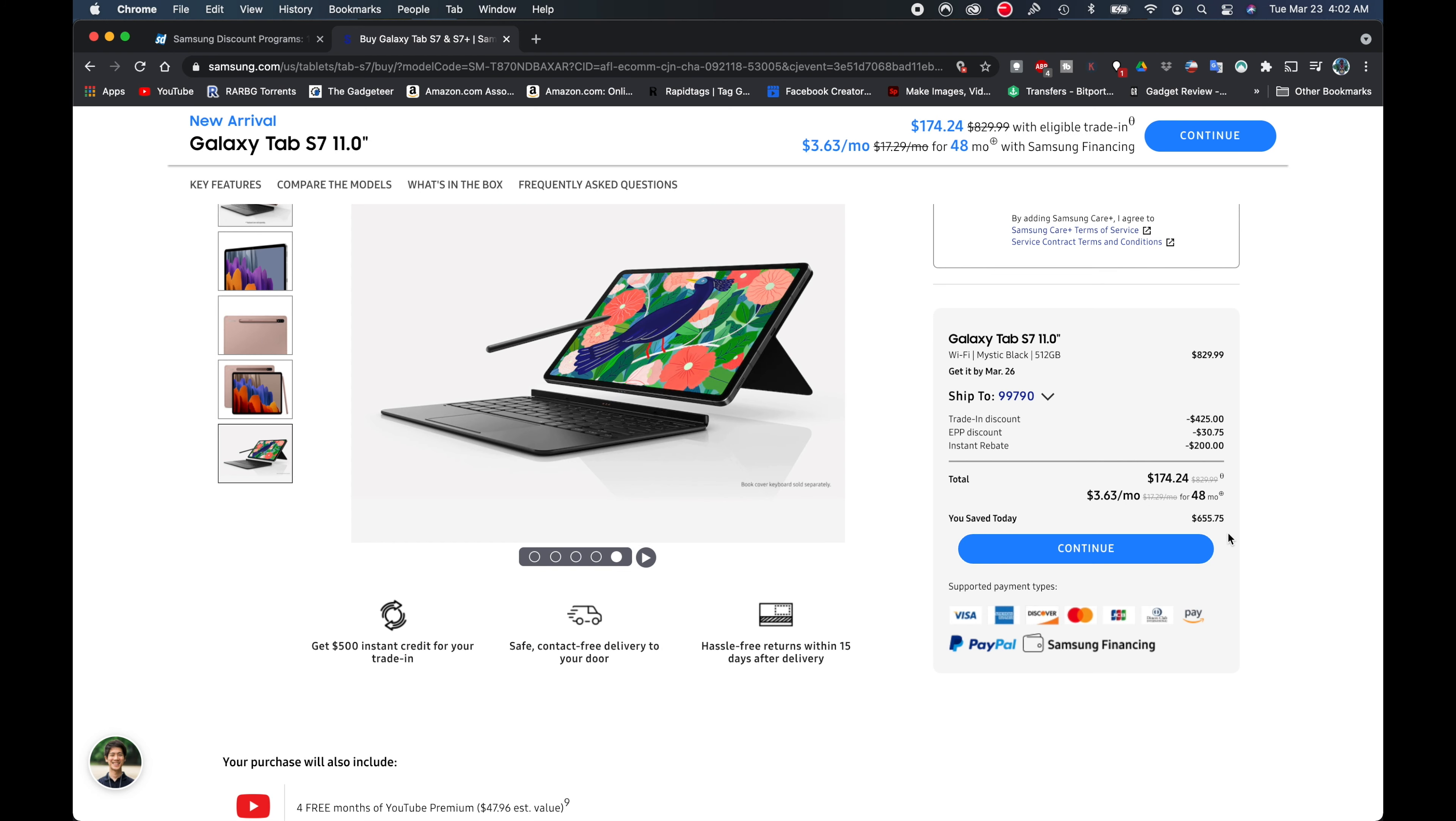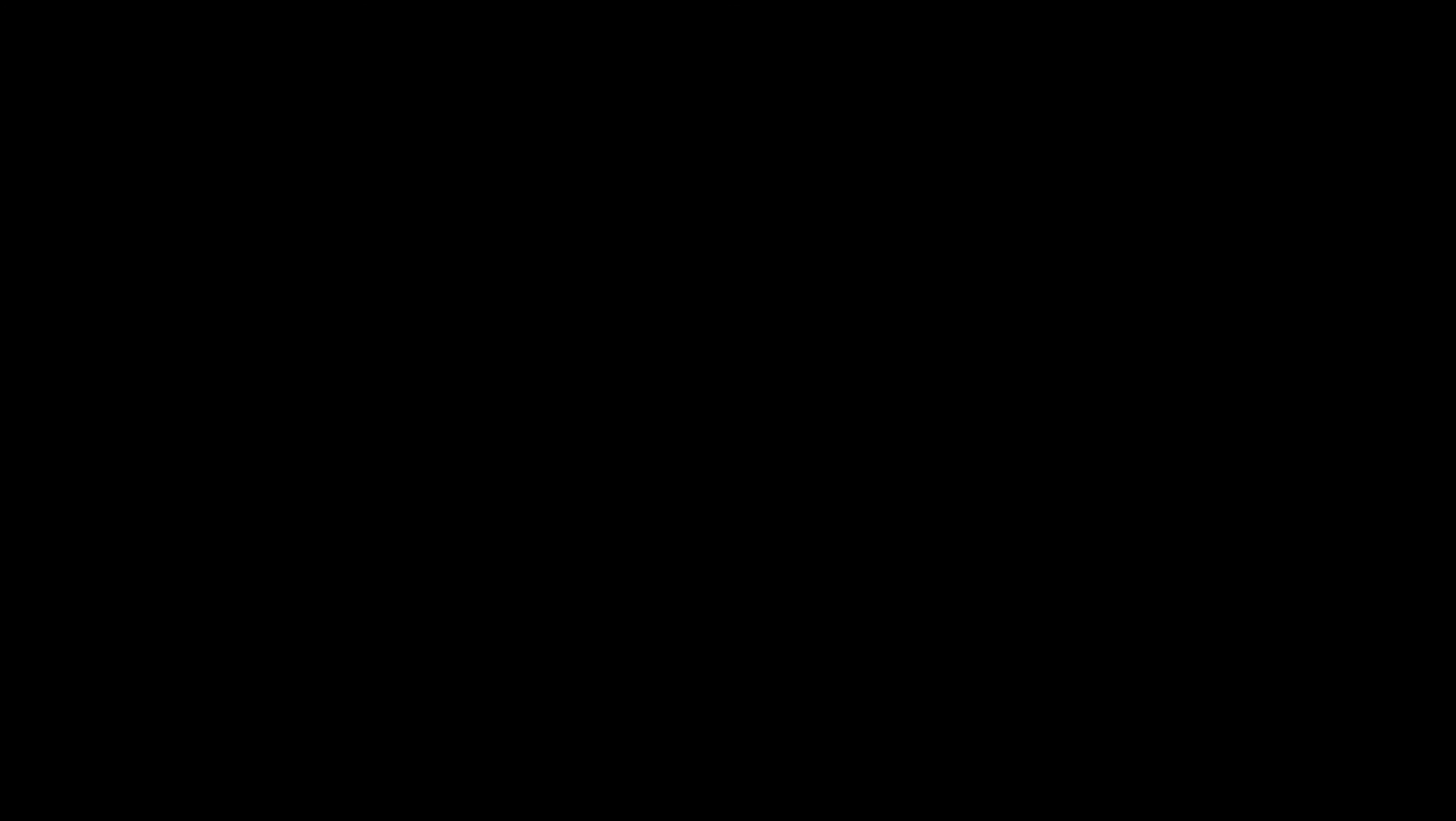All right everyone, so there we have it. That is it. We have checked it out. We were able to see how you can get a brand new Samsung Tab S7 or S7 Plus if you're a big baller like that. But you can get them for very, very cheap. You can get the S7 for as low as like $35 if you have either the military or the educational discount. If not, then you're looking at $49.